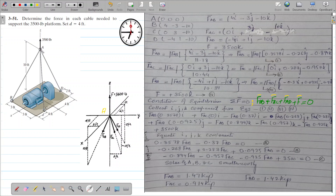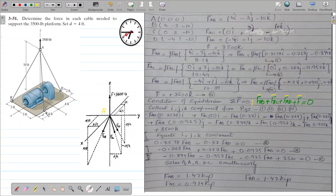Our origin is at point A with coordinates (0, 0, 0). Point B coordinates are (4, -3, -10): moving along the x-axis gives 4 feet, moving toward B in the negative y-axis gives -3, and going downward in the z-axis gives -10. Point C coordinates are (0, 3, -10), since C is shifted to the y-axis at 3 feet, with z equal to -10.